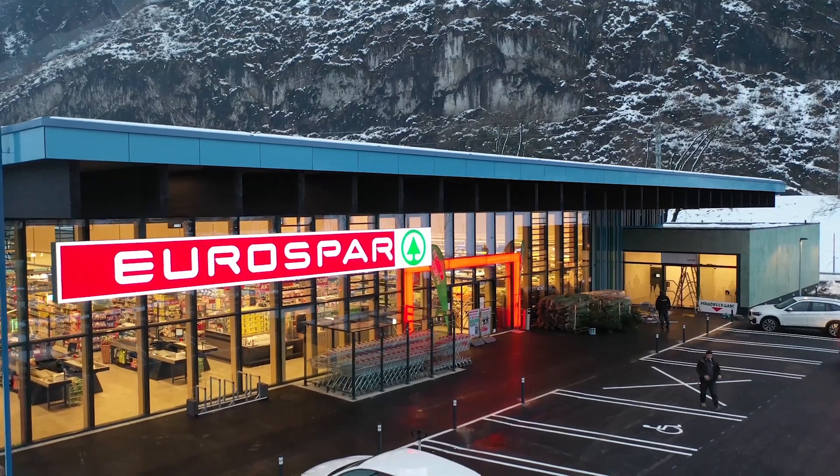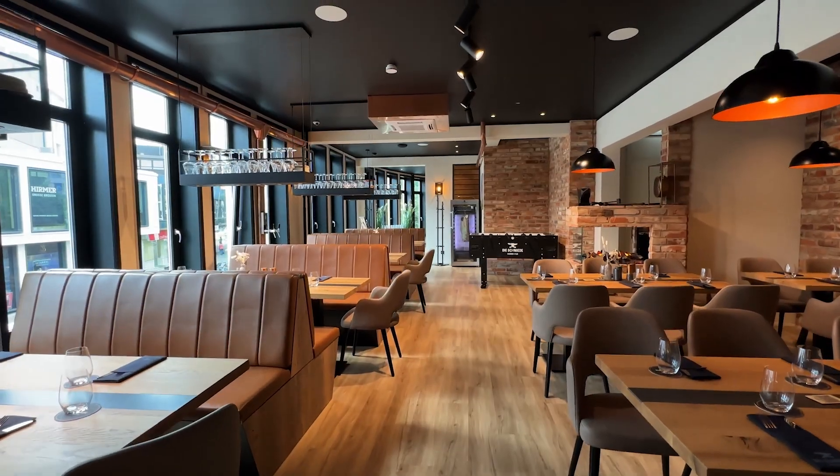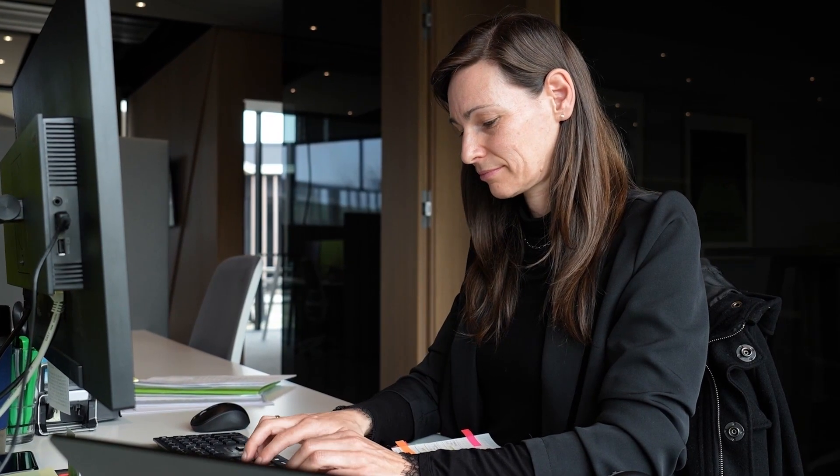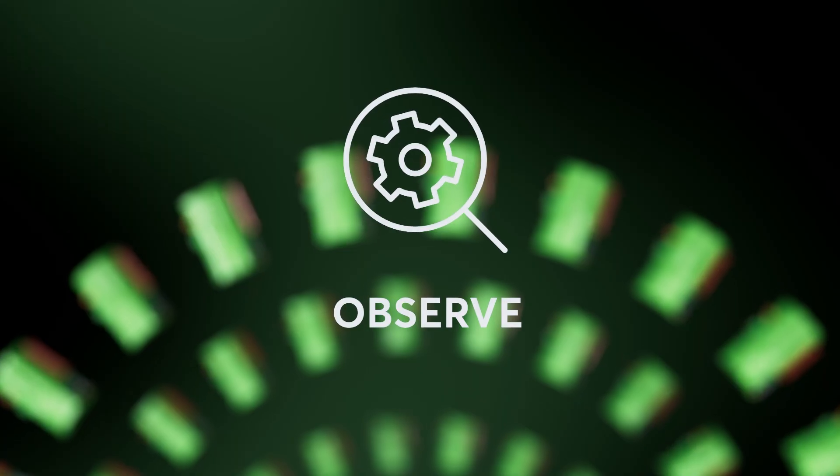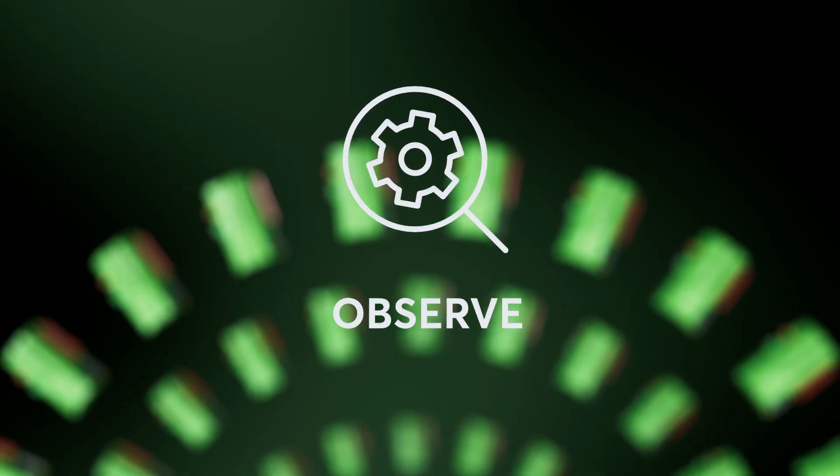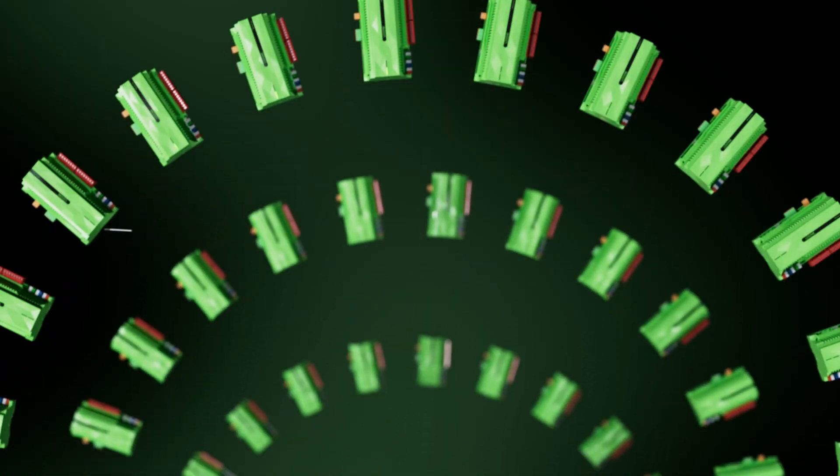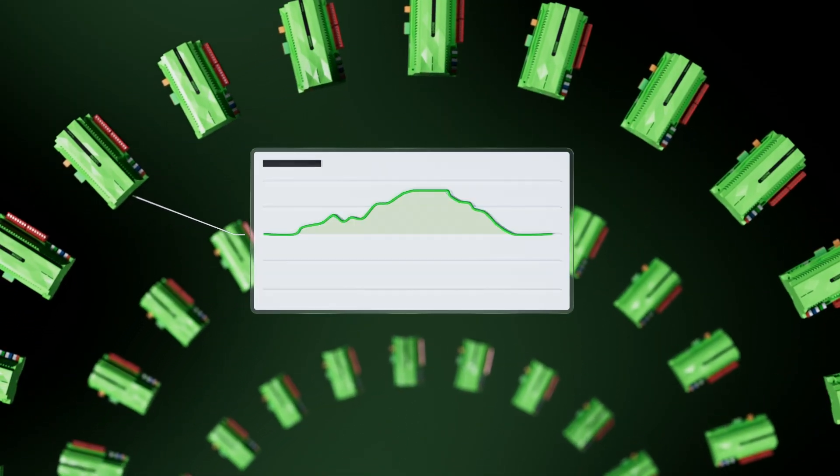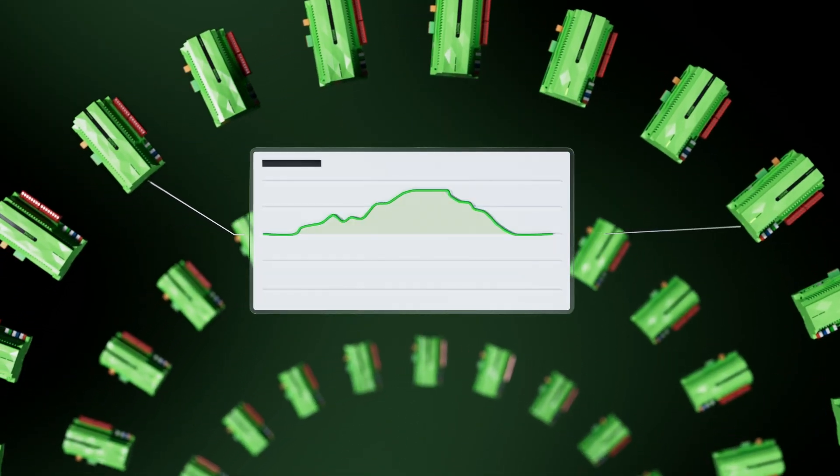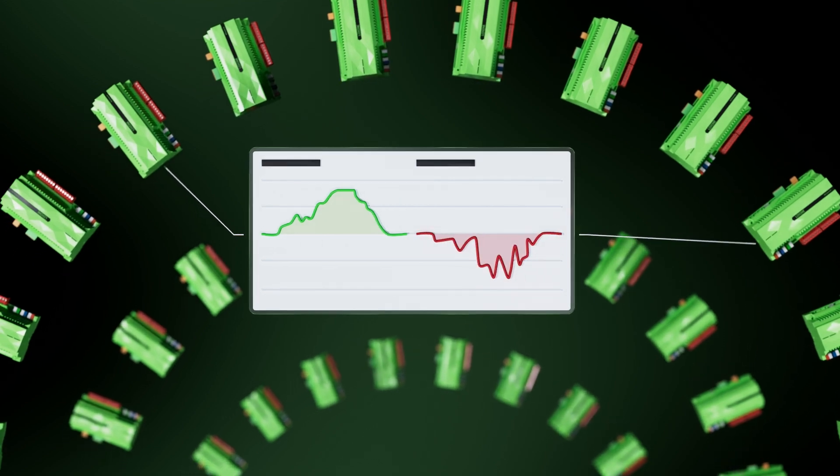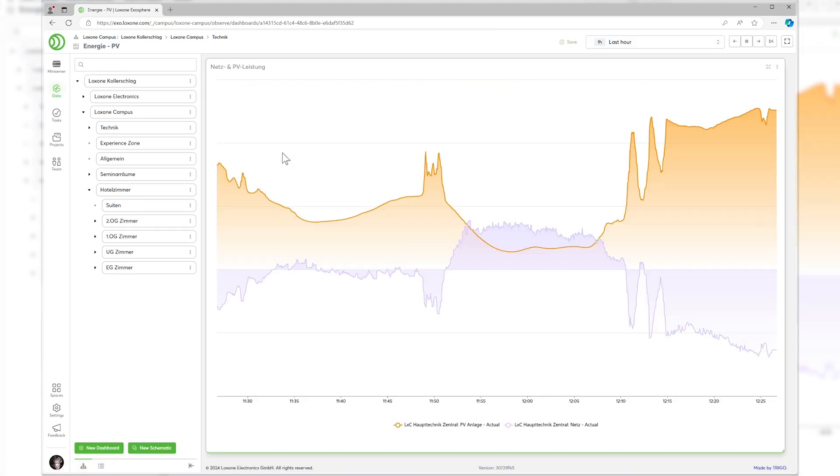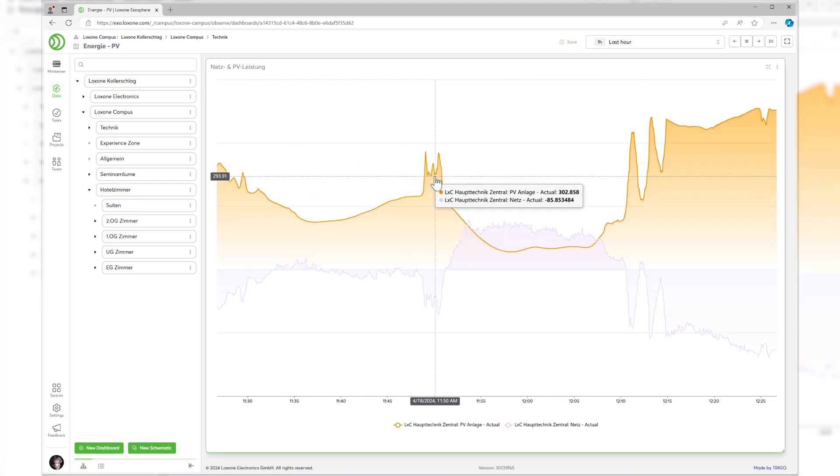Supermarket chains, restaurant chains, chain stores or companies with many office locations can use Exosphere to keep an eye on all building installations, maintain them centrally and compare the performance of the buildings using comparative statistics and dashboards. In the pro and enterprise version, historical data from the last three or five years can be saved, visualized and compared. The perfect tool for the facility management team.